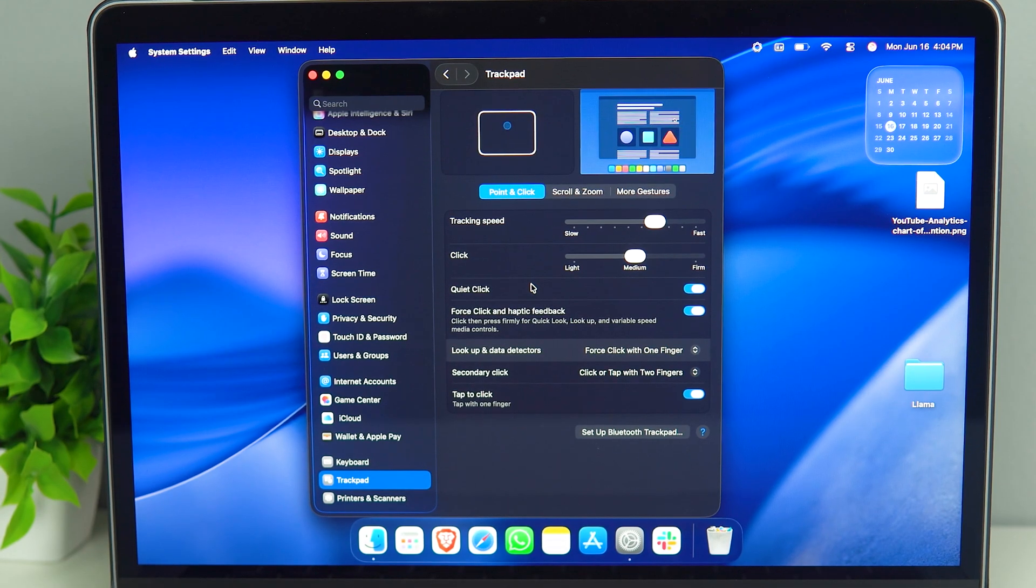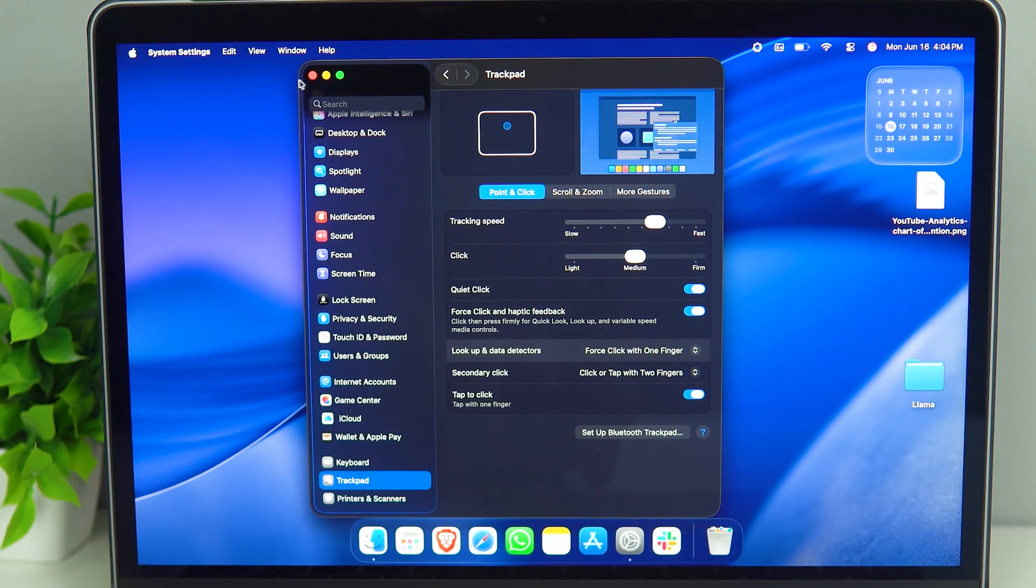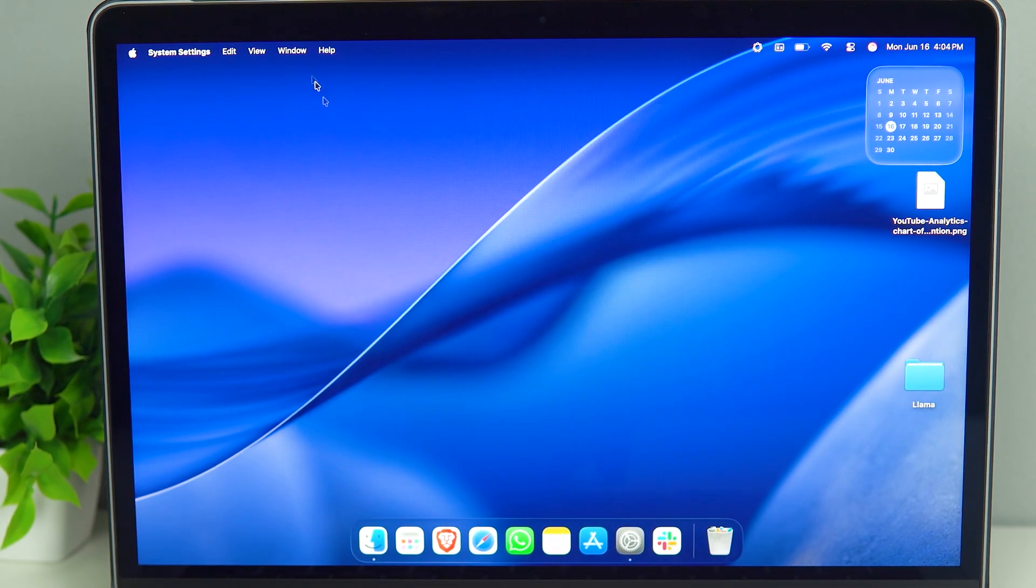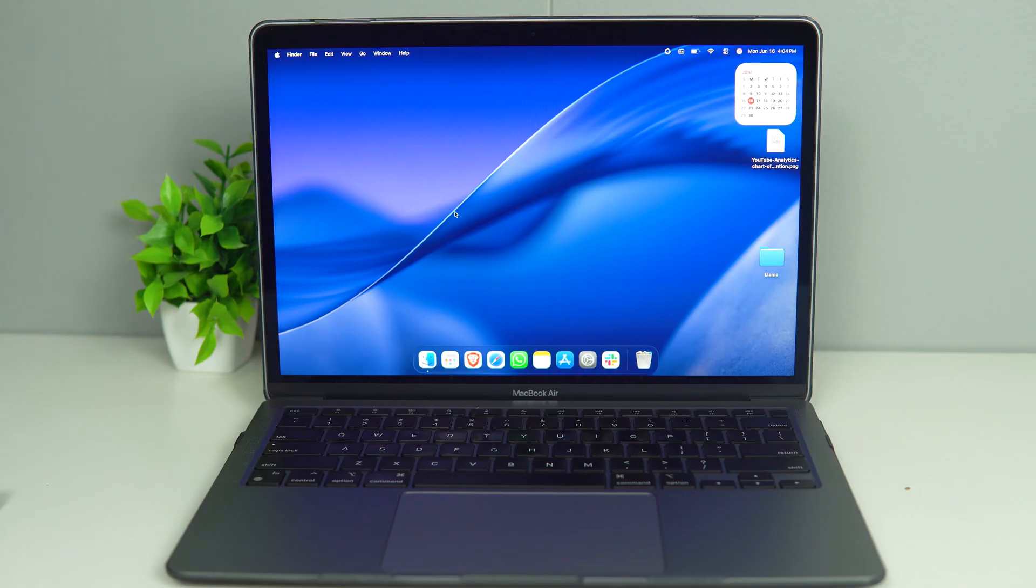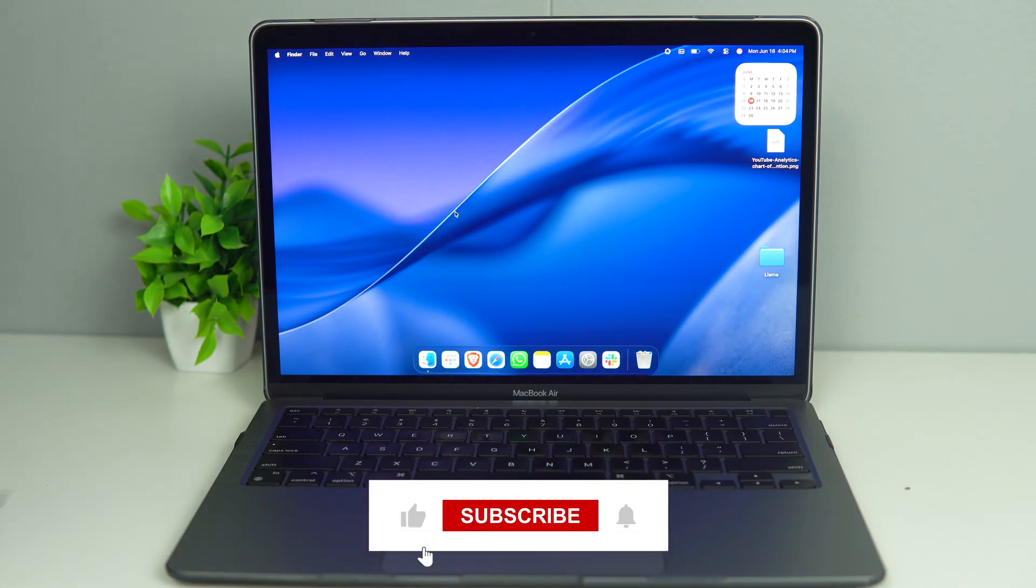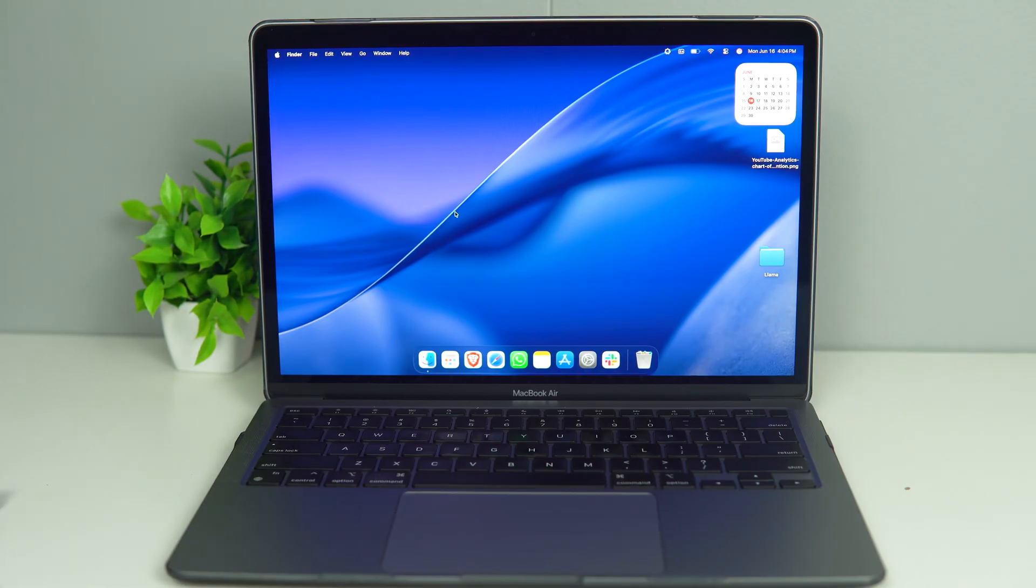Hopefully this video has been helpful to you and this has gotten your trackpad working. If it has, do consider liking, sharing and subscribing to this channel. See you in the next video.